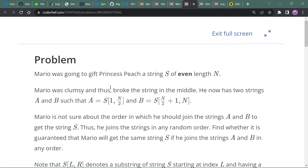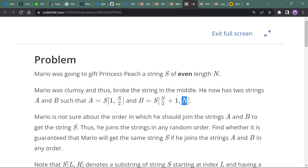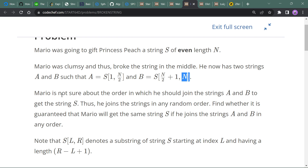The next question is Mario and the Broken String. The statement says that Mario was going to give a princess a string of even length n. Mario was clumsy and broke the string in the middle. He now has two strings a and b, where part a consists of the string from index 1 up to n/2, and b consists from n/2 + 1 up to n.